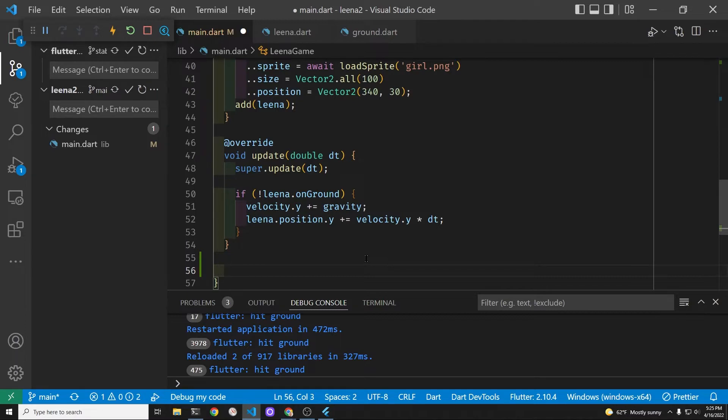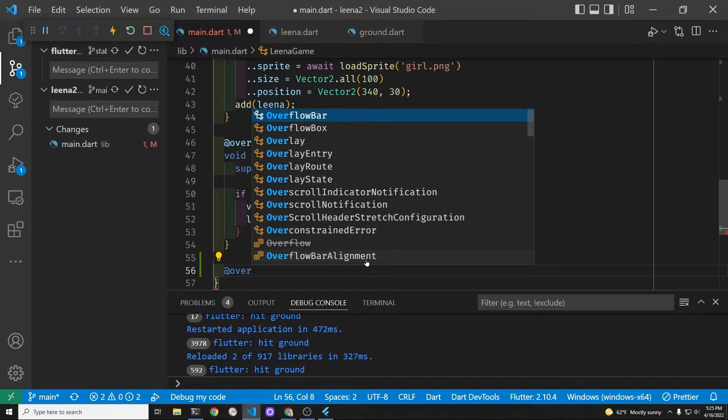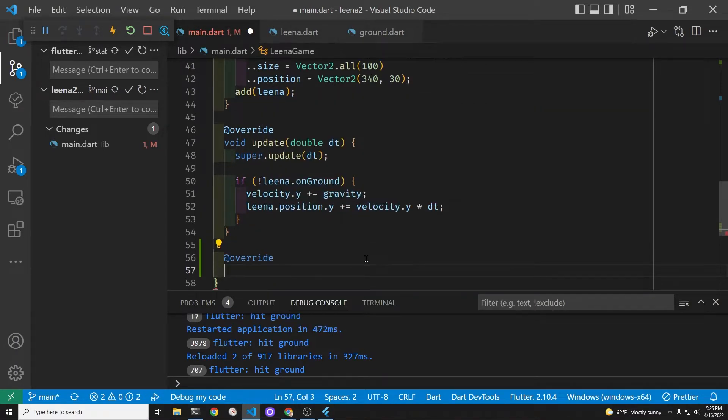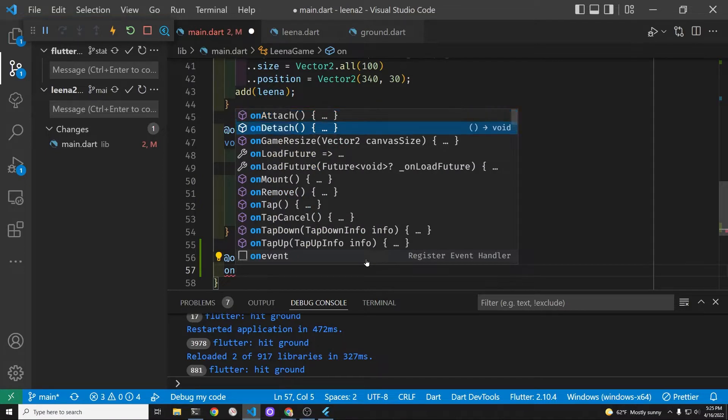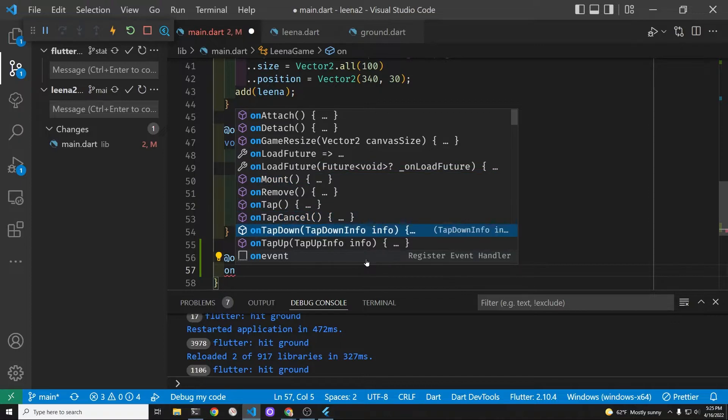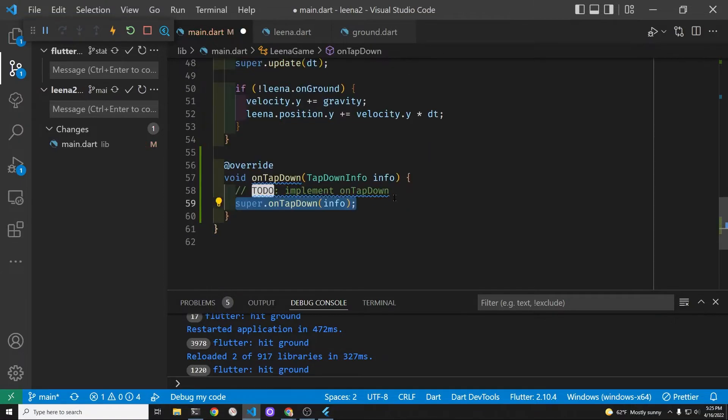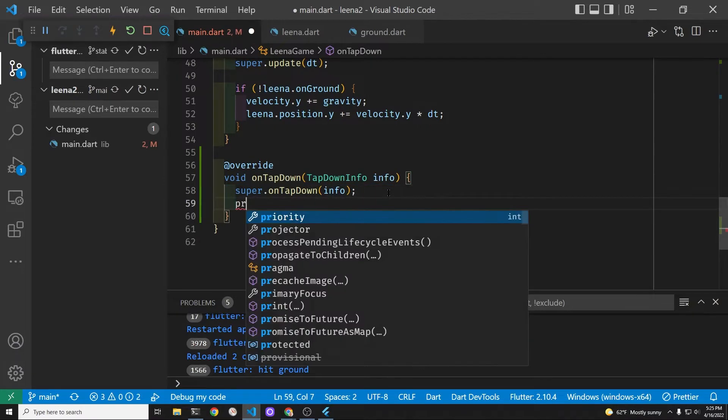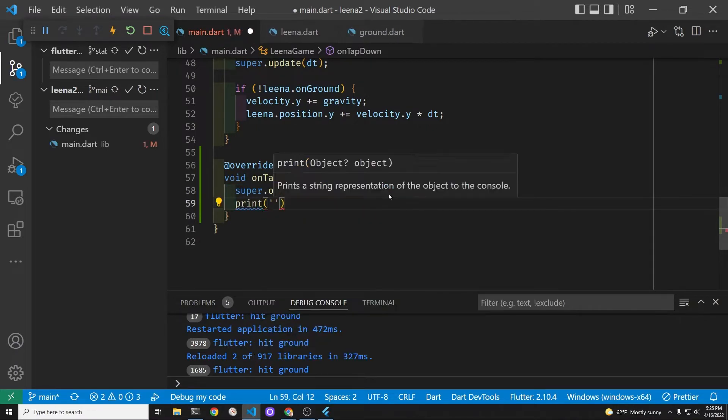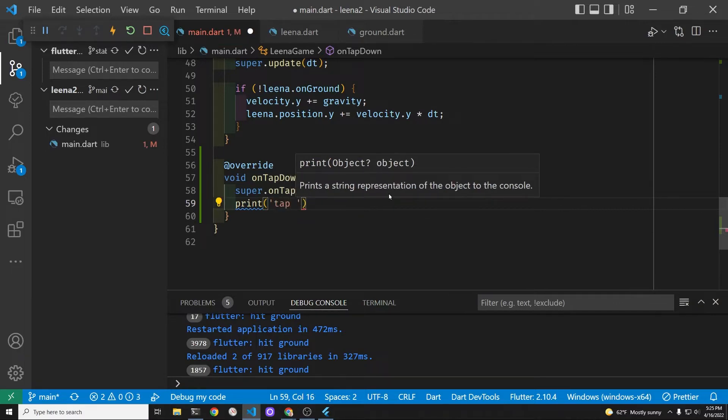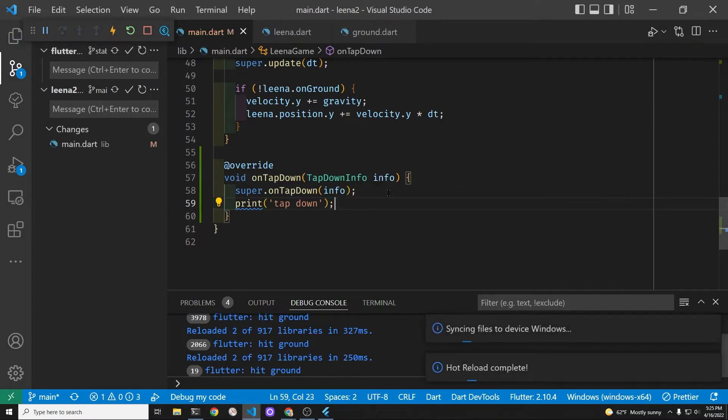So we added the tap detector to the flame game system with the mix-in. We now have access to on tap down. On tap down will have a piece of info about where you tapped on the screen. When you're playing on your mobile phone, your thumbs are probably left and right hand sides of the screen. So we're gonna check to see first that we can detect this tap.